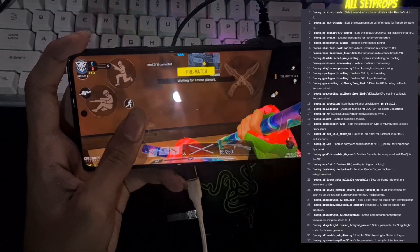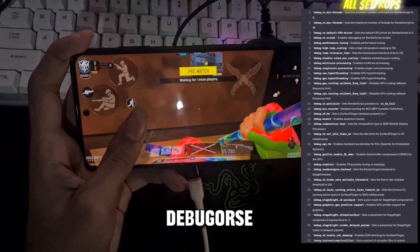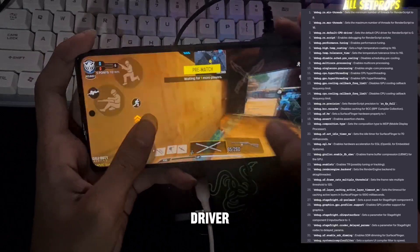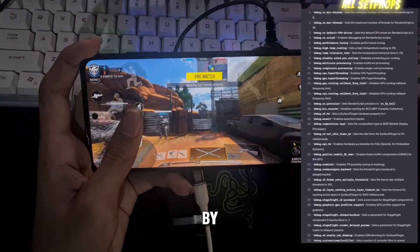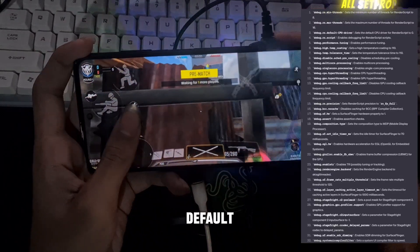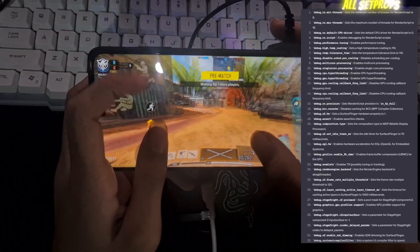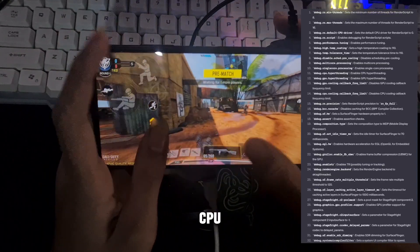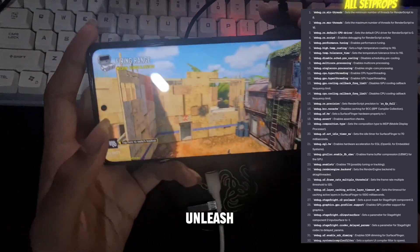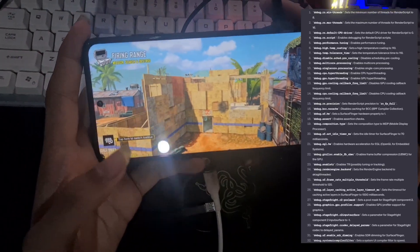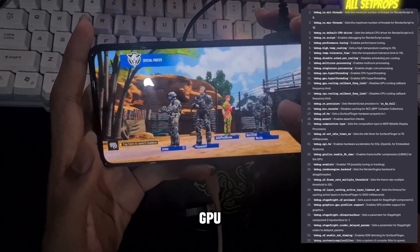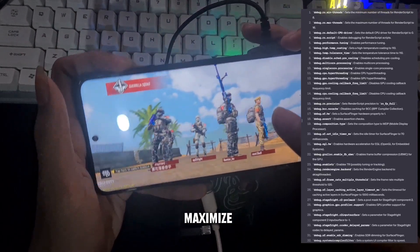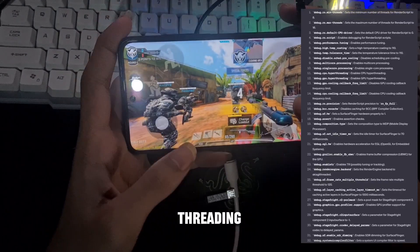CPU and GPU settings: debug.rs.default-CPU-driver set to 0 — optimize your render script by setting the default CPU driver to 0. debug.CPU.hyperthreading set to true — unleash the power of CPU hyperthreading. debug.GPU.hyperthreading set to true — maximize GPU performance with hyperthreading.